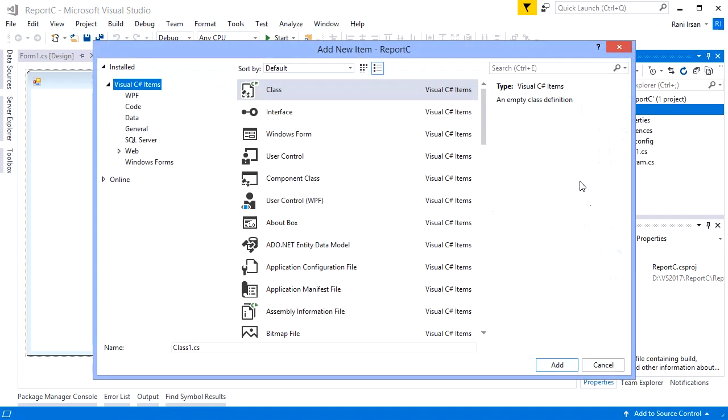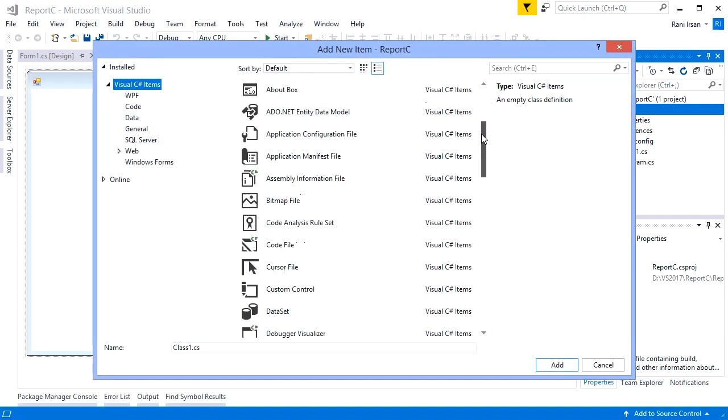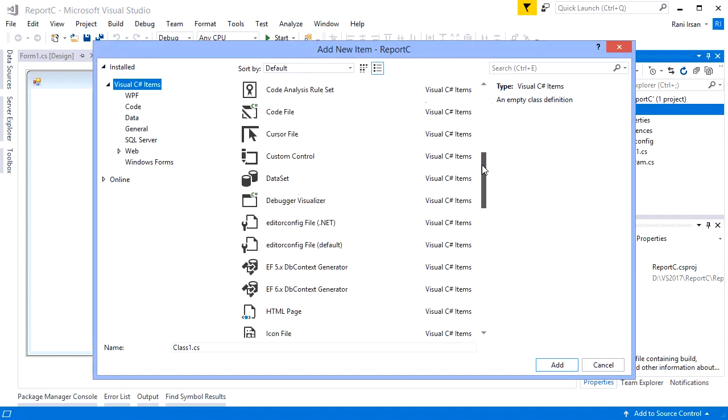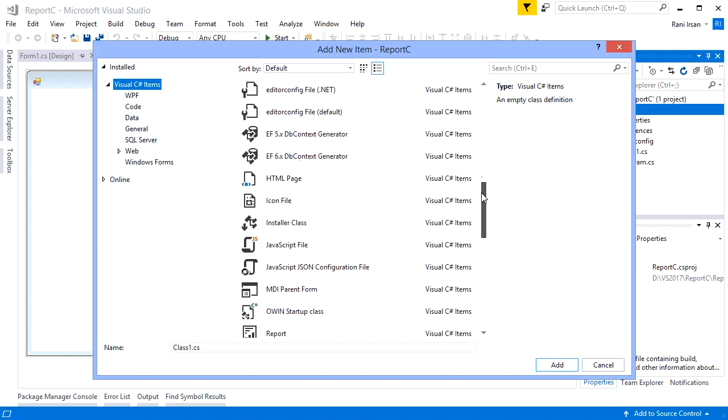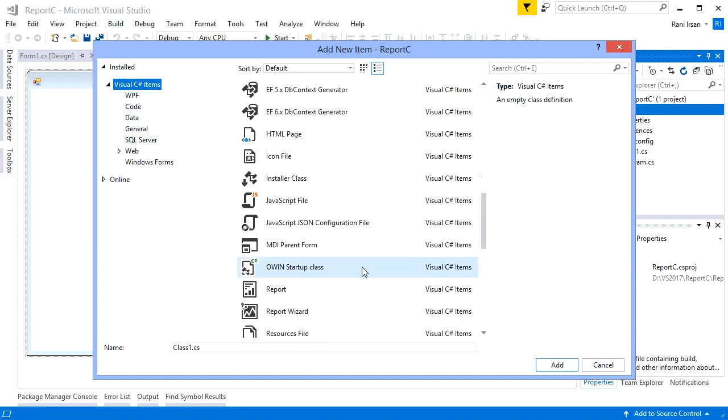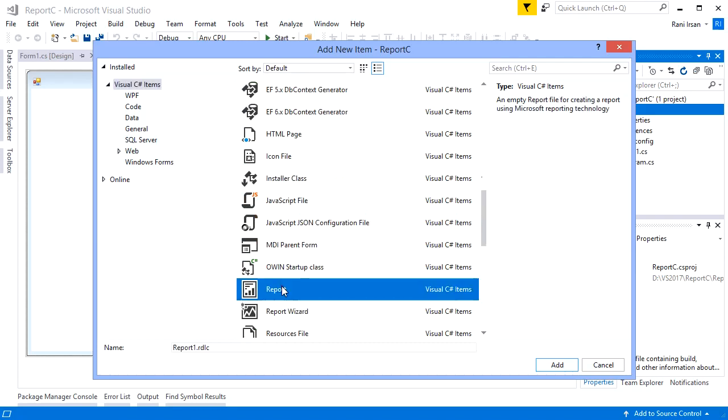When the Add New dialog displays, find the Report type, choose it, then click the Add button.